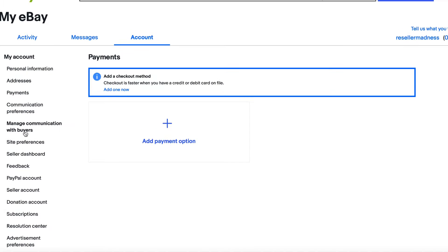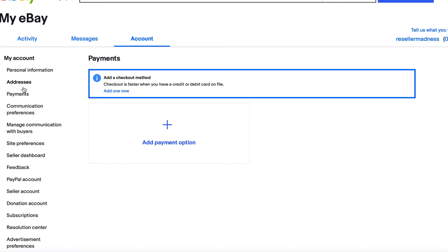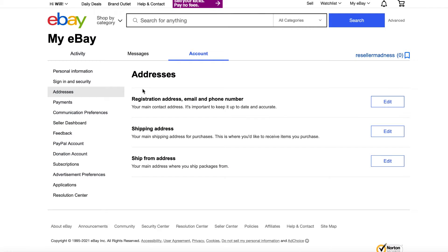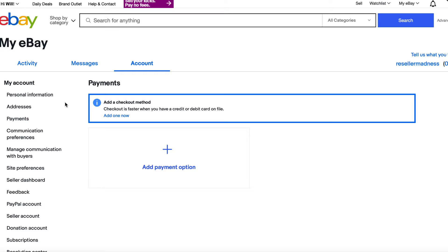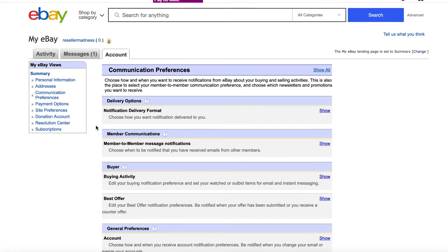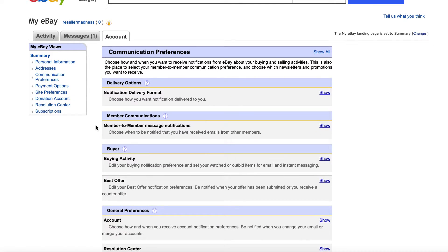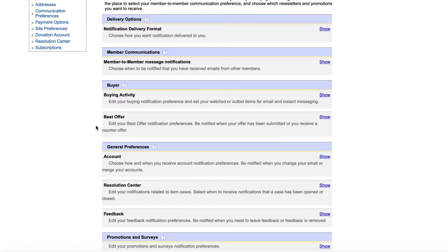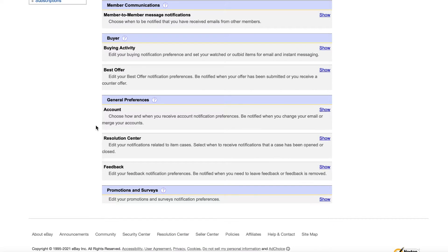Under addresses, you can change your address, email, and phone number. Under payments, you can change the way that you're paying if you didn't like the credit card you just put in. Communication preferences controls the emails that eBay is going to send to you — if you want more or fewer emails from eBay, this is the place to go and adjust those settings.